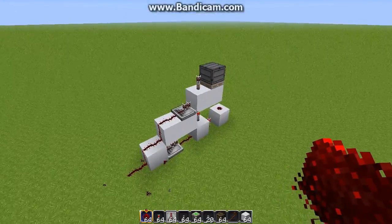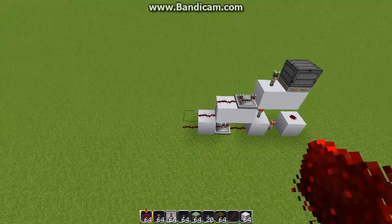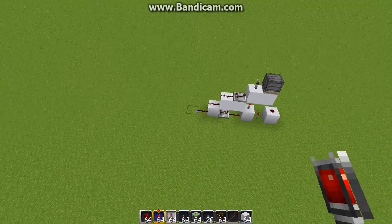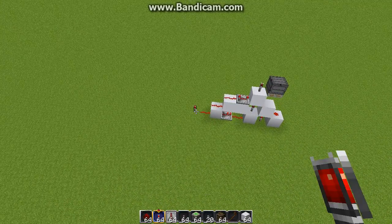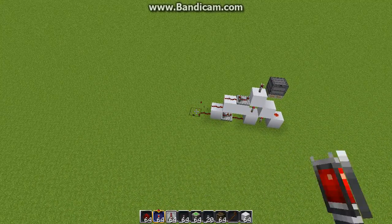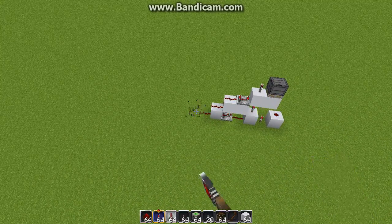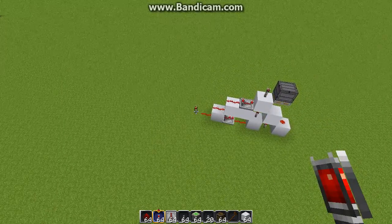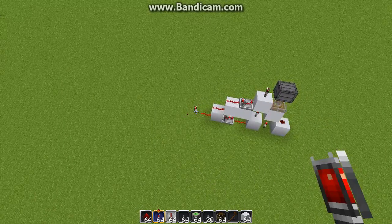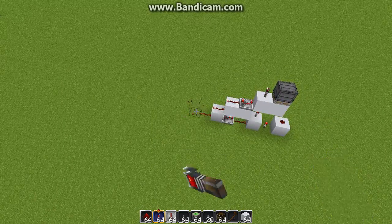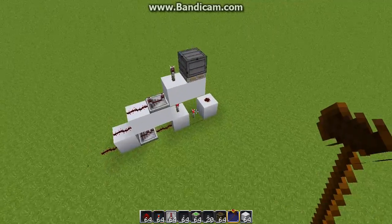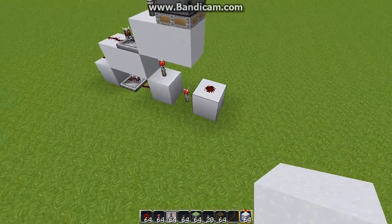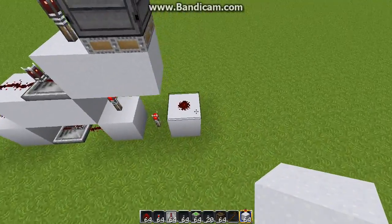Make sure this is on four ticks of delay. This is how it works — it just makes the piston drop whatever block it has. And then when you toggle it again, it'll make it pick it back up again. Very simple T-Flip-Flop.